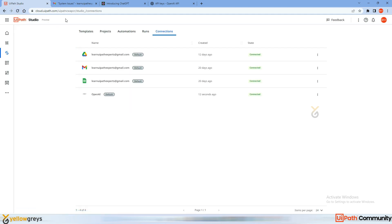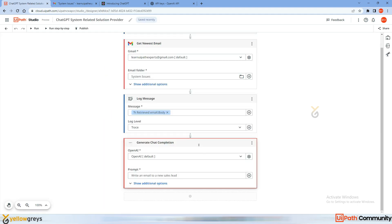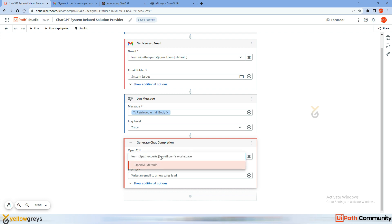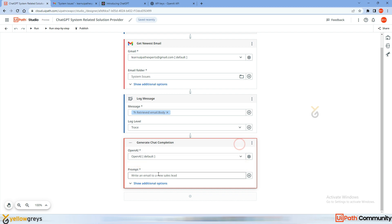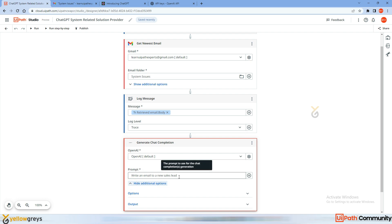Now you can see OpenAI is connected. Go back to the project — the connection is successful and we can see the OpenAI activity here from my user account. Here is the Prompt field — this is where we write the prompt to ask ChatGPT for solutions.